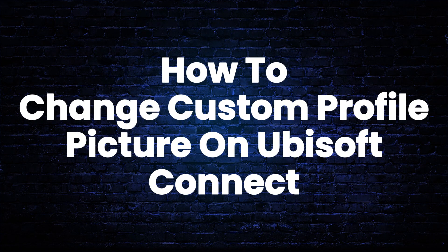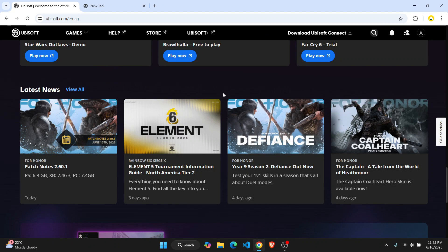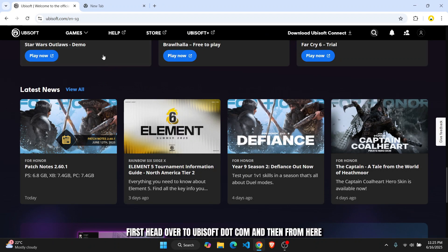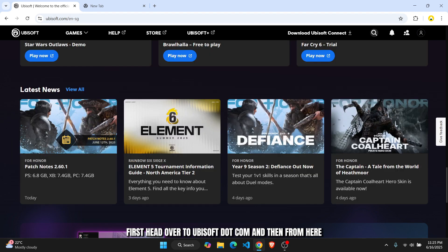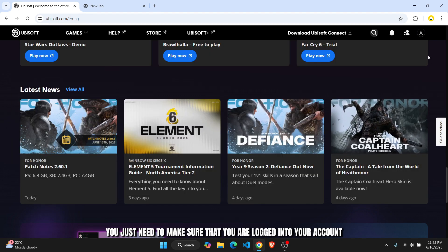How to change custom profile picture on Ubisoft. What's up everybody, in this tutorial I'll show you guys how you can easily do that. First, head over to ubisoft.com and then from here you just need to make sure that you are logged into your account.